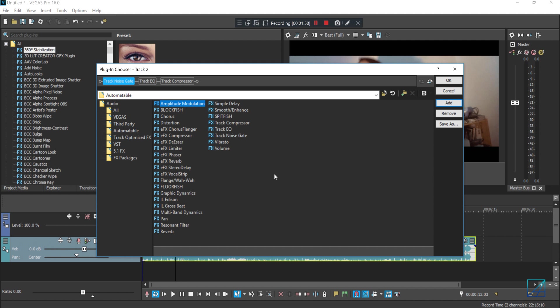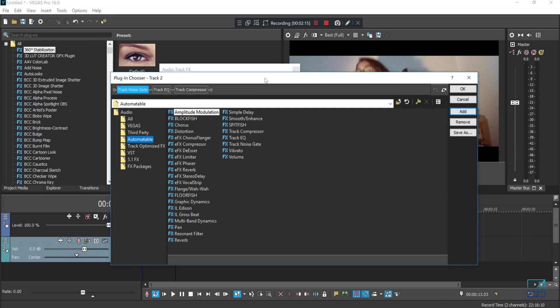Which is not every single SFX can be automated, so please keep that in mind. So you go to the Automatable folder, and in this tutorial I will teach you how to do the muffled audio effect, which is you're going to use Filters. It's named Resonant Filter.